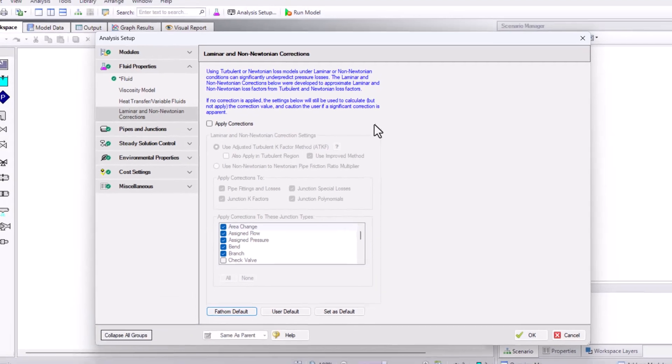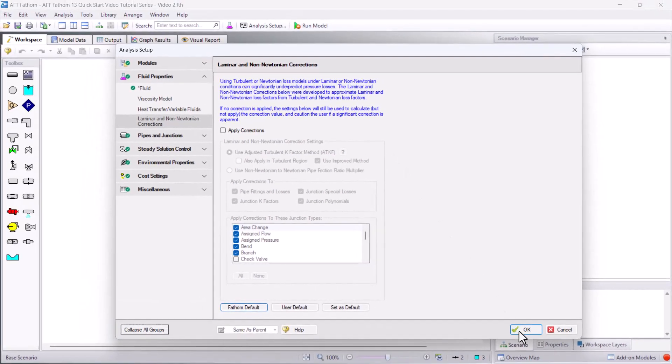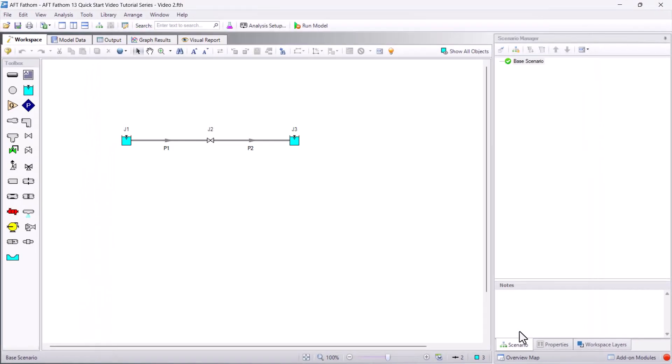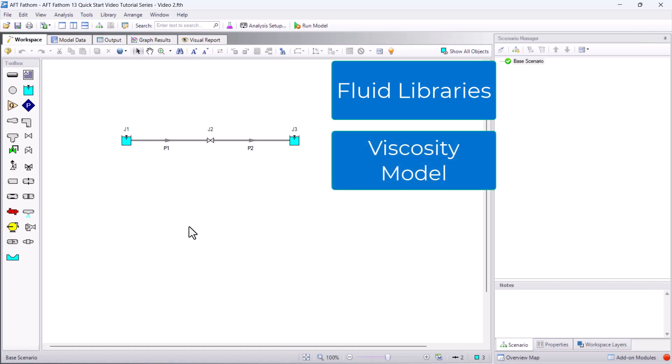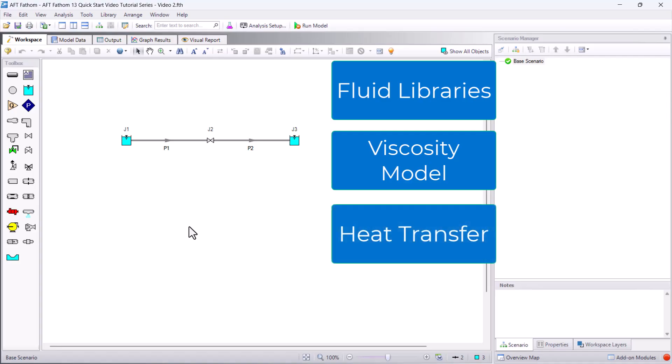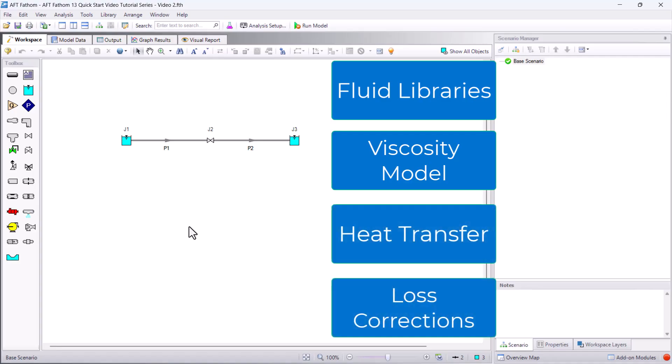In summary, the Fluid Properties group in the analysis setup provides a variety of different fluid libraries to choose from, the ability to specify the thermophysical properties of the fluids, change the viscosity model, enable heat transfer, and change the loss correction factors.